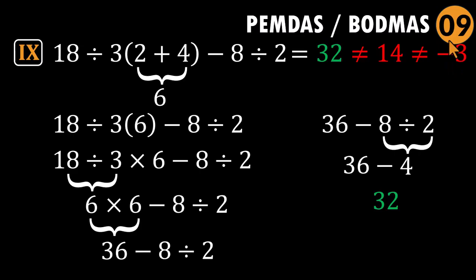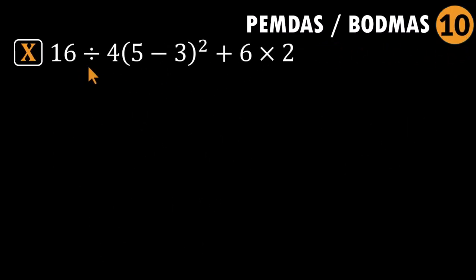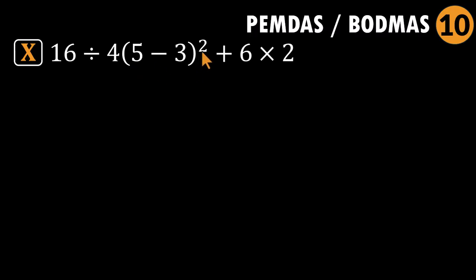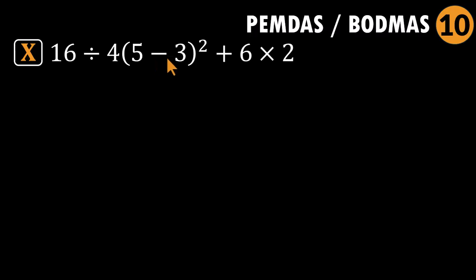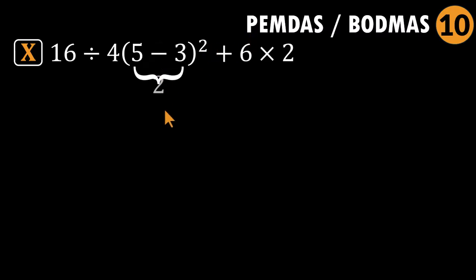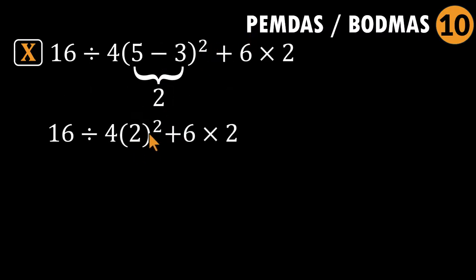Problem 10: 16 divided by four parentheses five minus three squared plus six times two. Final round. We have everything: parentheses, exponents, division, implied multiplication, addition, and subtraction. Start with subtraction. Wait. What? Isn't subtraction supposed to be last in the order? Yup. But it is inside the parentheses. And parentheses always come first. So five minus three equals two. Then exponents: two squared is two times two. That equals four.